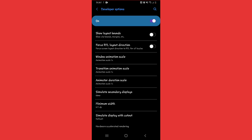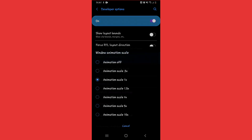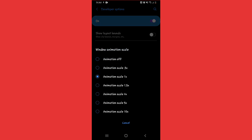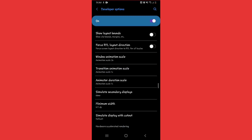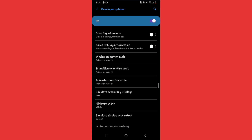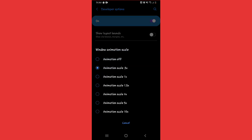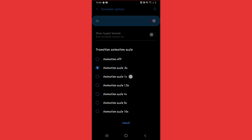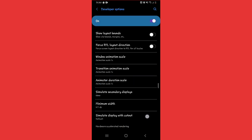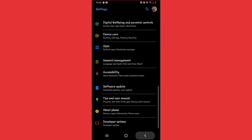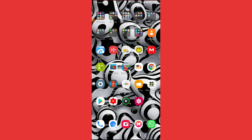Now, if your Android has less than one gigabyte of RAM, go to Window Animation Scale and set it to 5x. Do the same for Transition Animation Scale — set it to 5x as well. If your Android has one gigabyte of RAM or more, like in my case, you can leave those settings as they are.